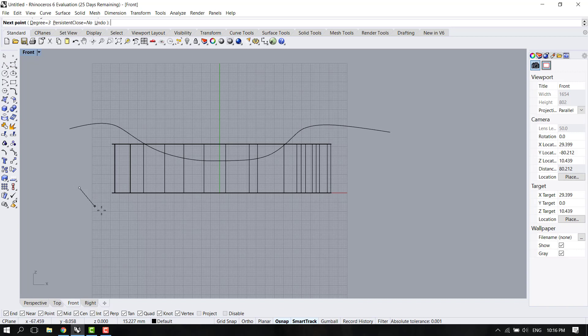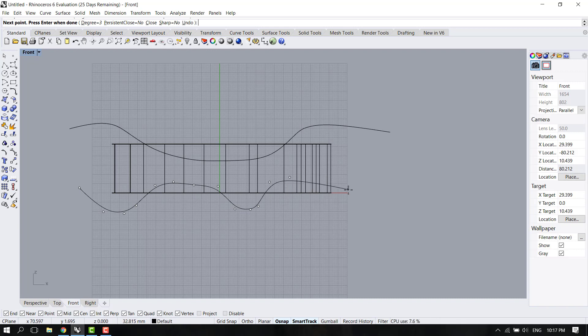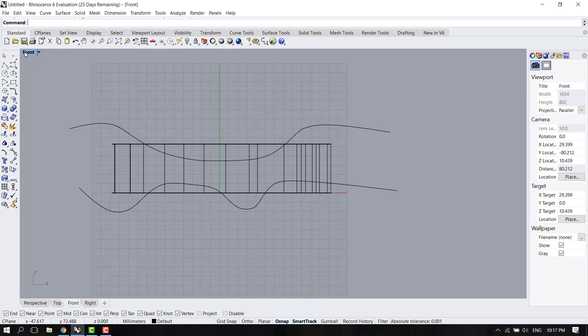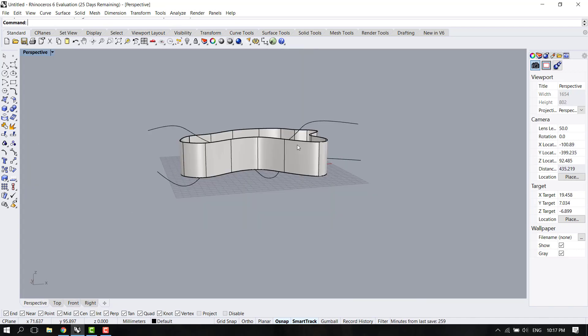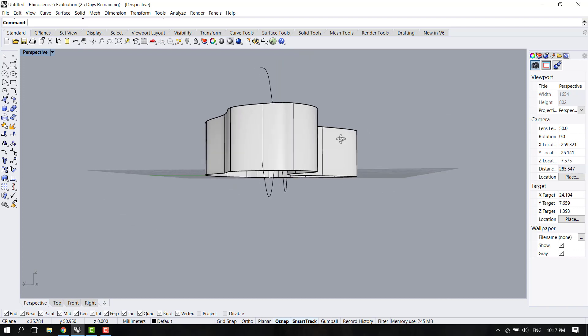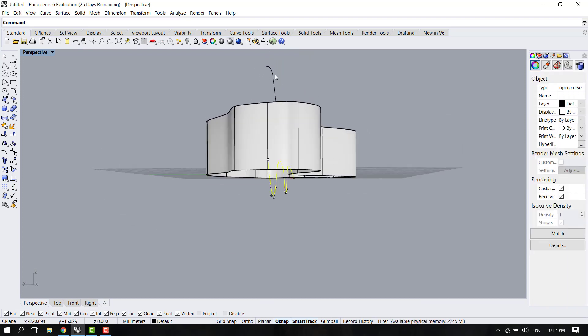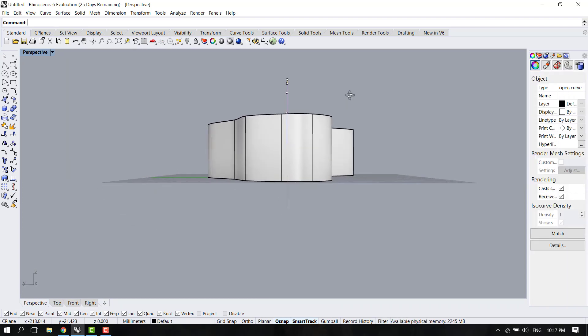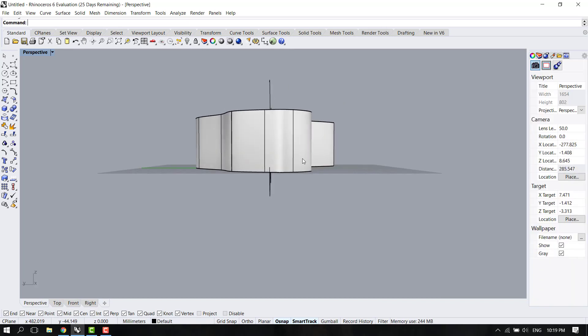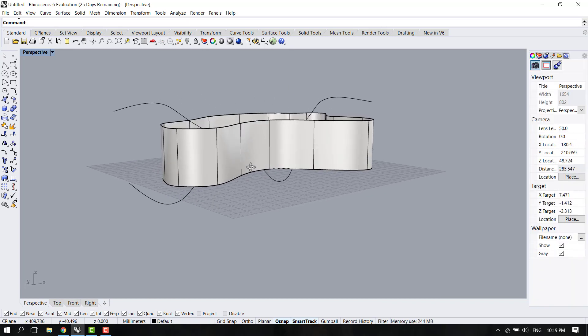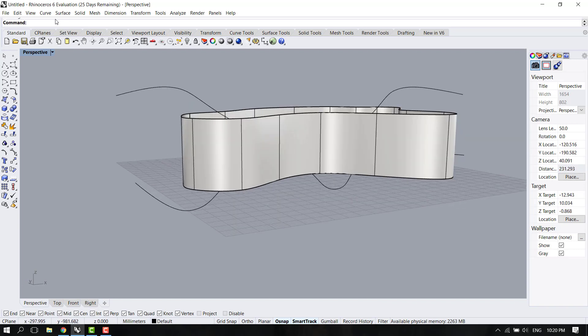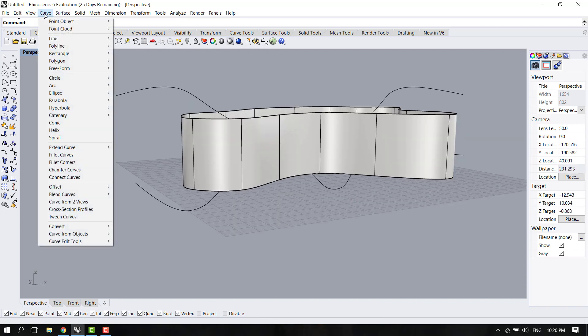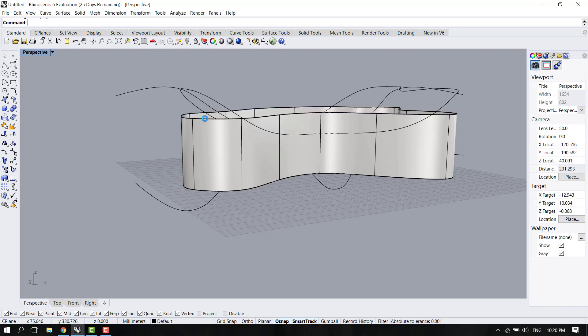Now let's go back to perspective. You can see that those two curves are on the same level. For the next step we're going to use this command here: go to Curve and Curve from Two Views, and select the first curve and the top curve of our model.